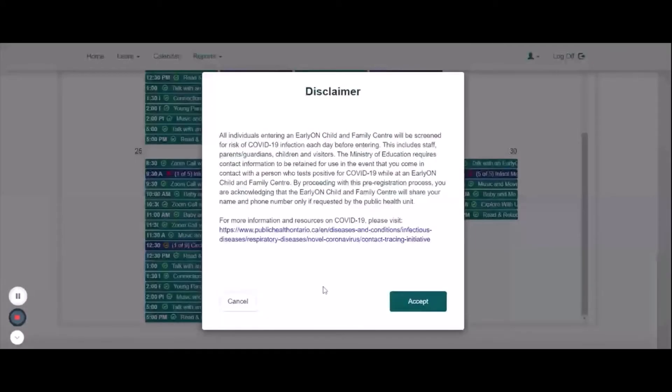To register for a program, click on the program you wish to register for. A disclaimer will pop up.